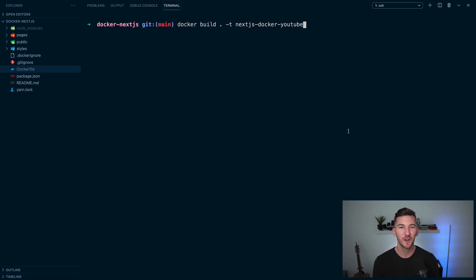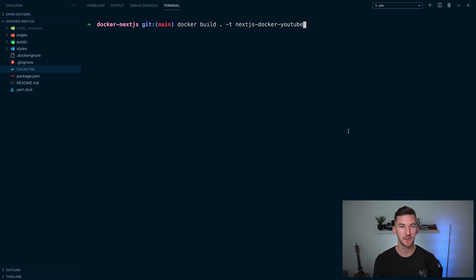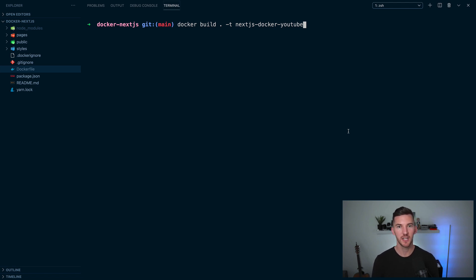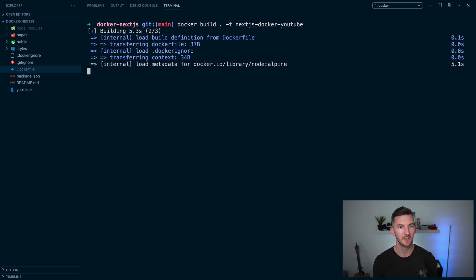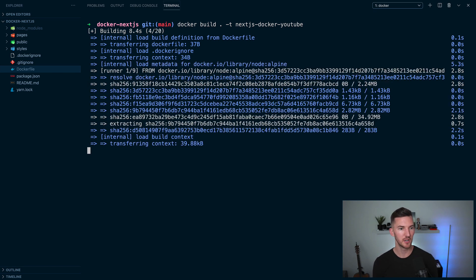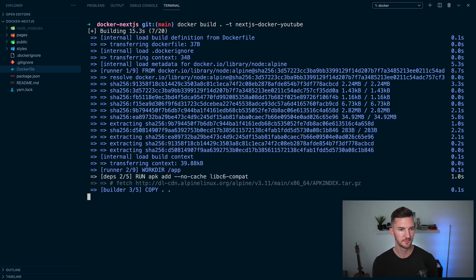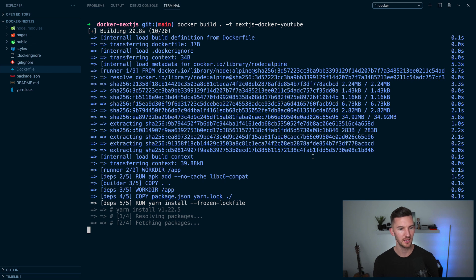Okay, so let's open our terminal back up and we're going to actually build our image. So if you run docker build inside of this directory with the period here, and then we're going to call the tag for this next-js-docker-youtube, I'll hit enter and you'll start to see that the first stage of our build is going to kick off. First, we're going to download the Alpine distro.